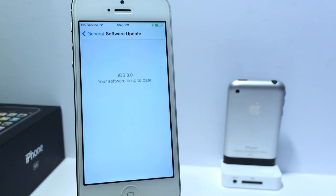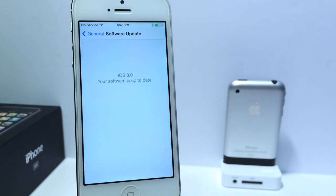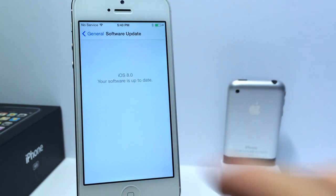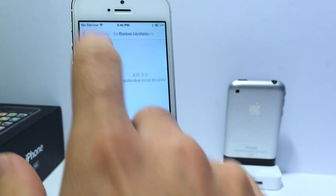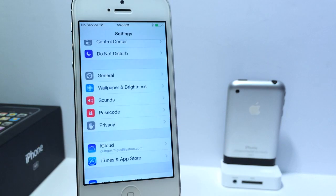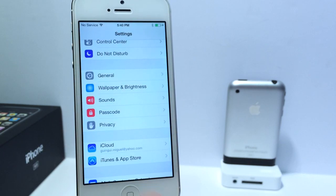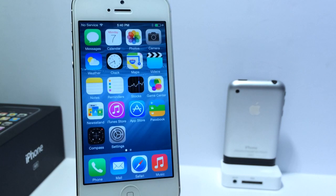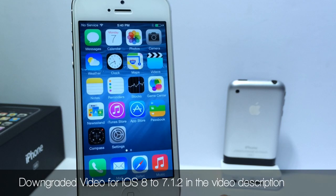But if you haven't installed it at all, I'll have a direct link to my tutorial down below so you can upgrade to iOS 8 if you wish to do so. It's very simple — check out that video. And for those jailbreakers out there, don't worry, you can always downgrade back to iOS 7.1.2 if you're looking to jailbreak.